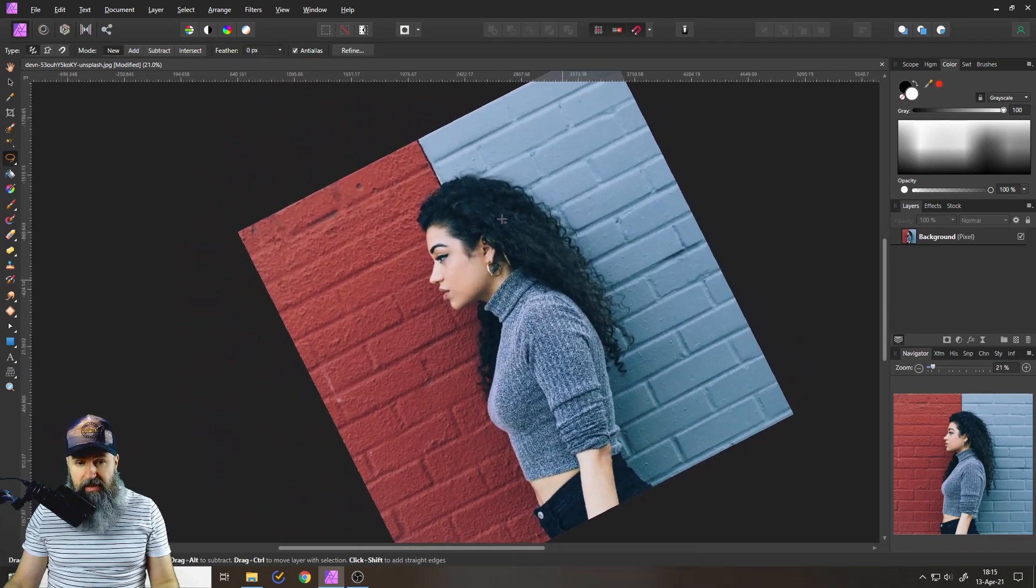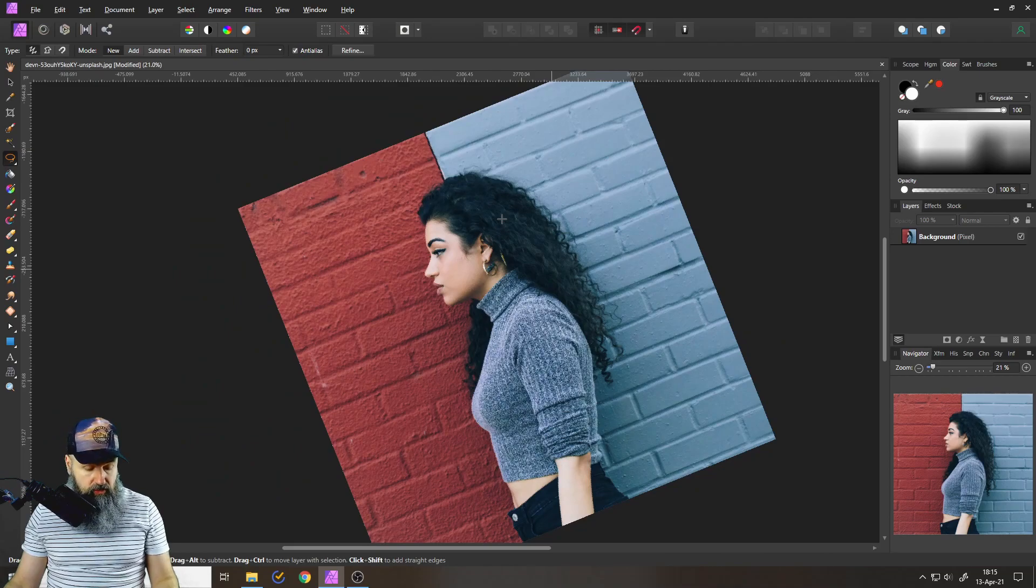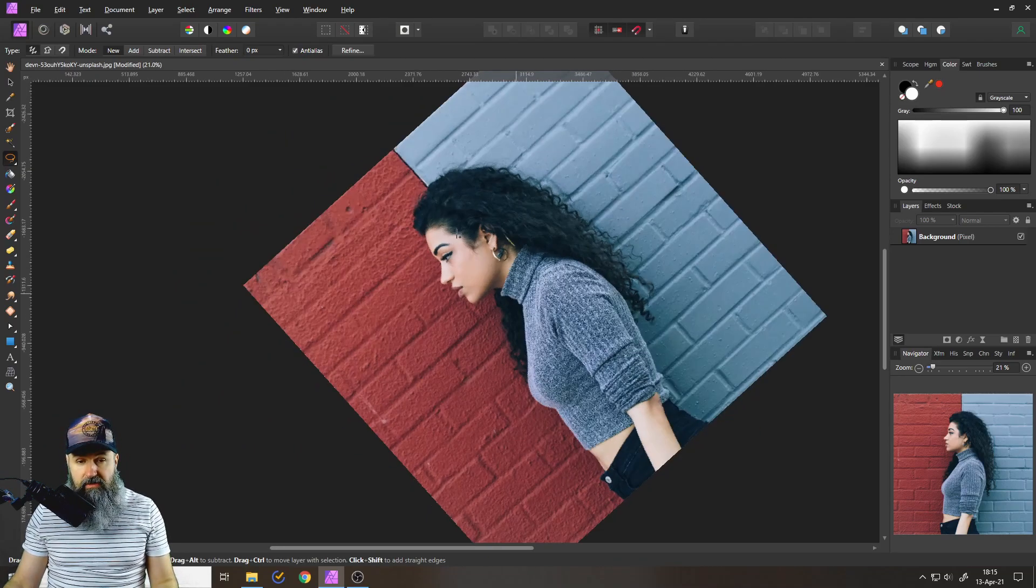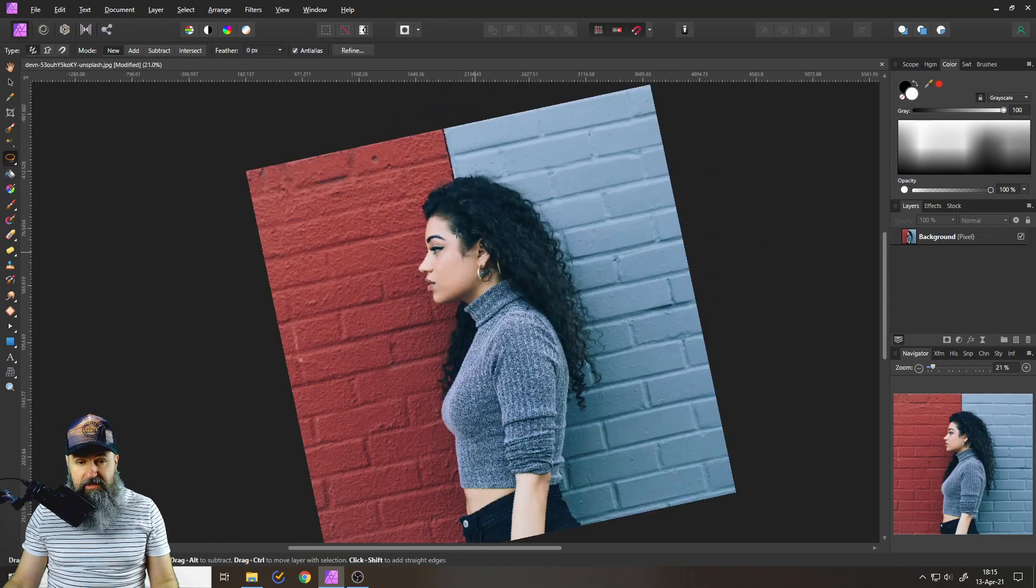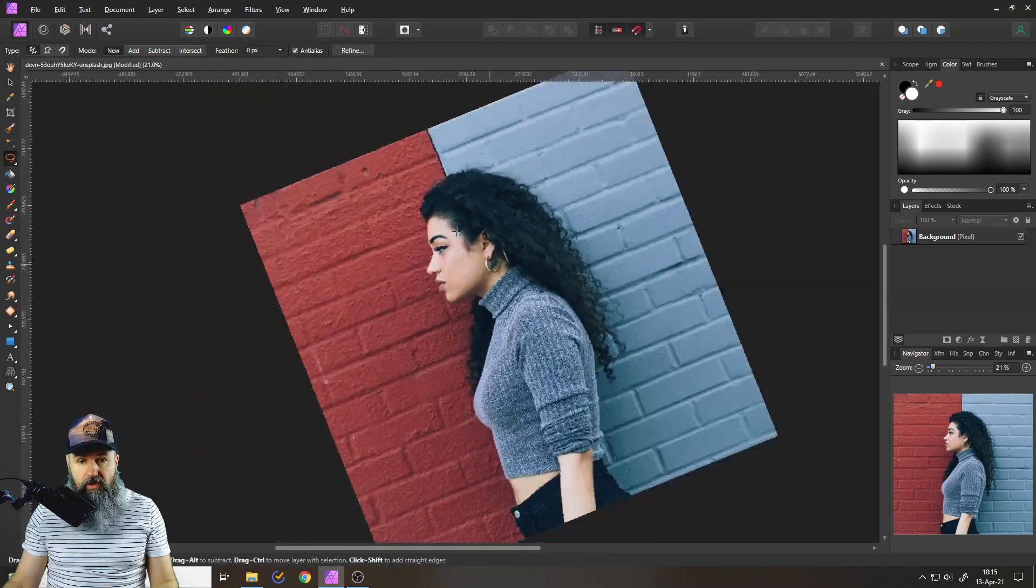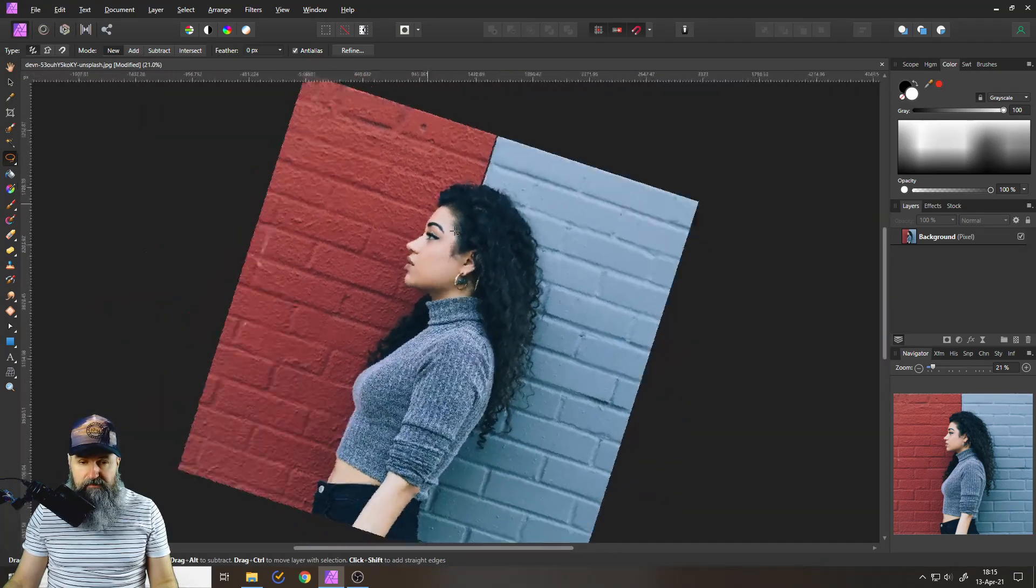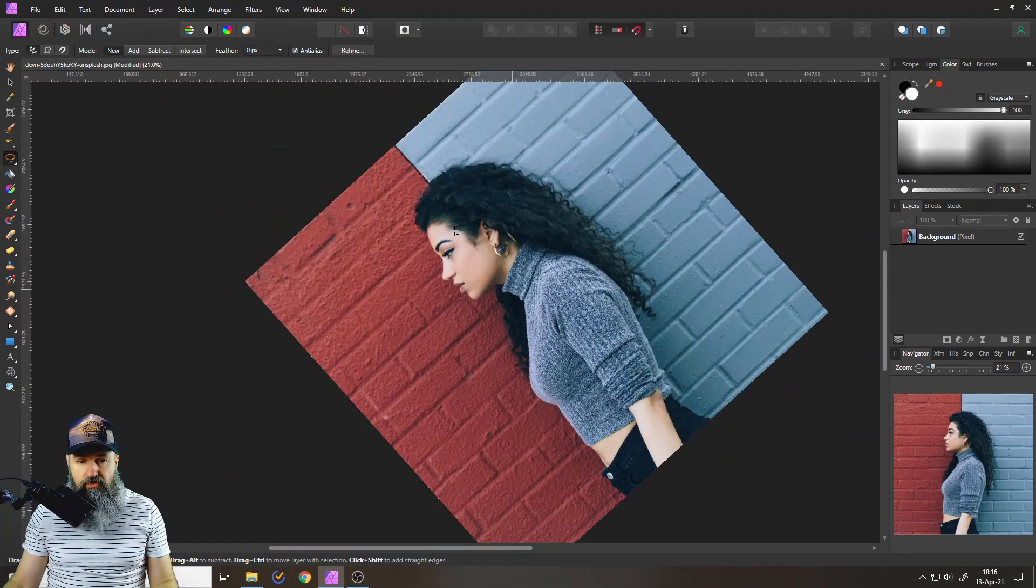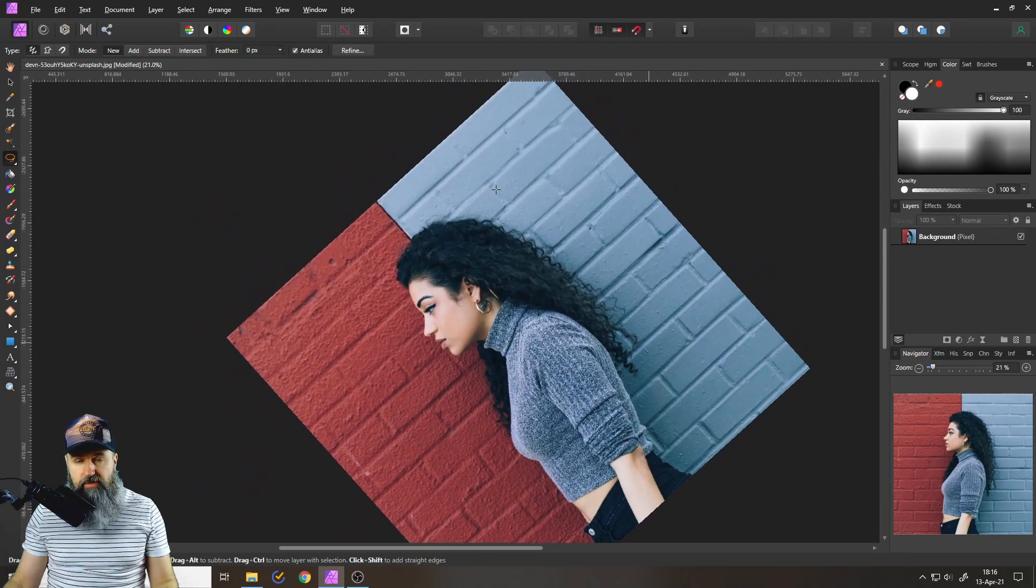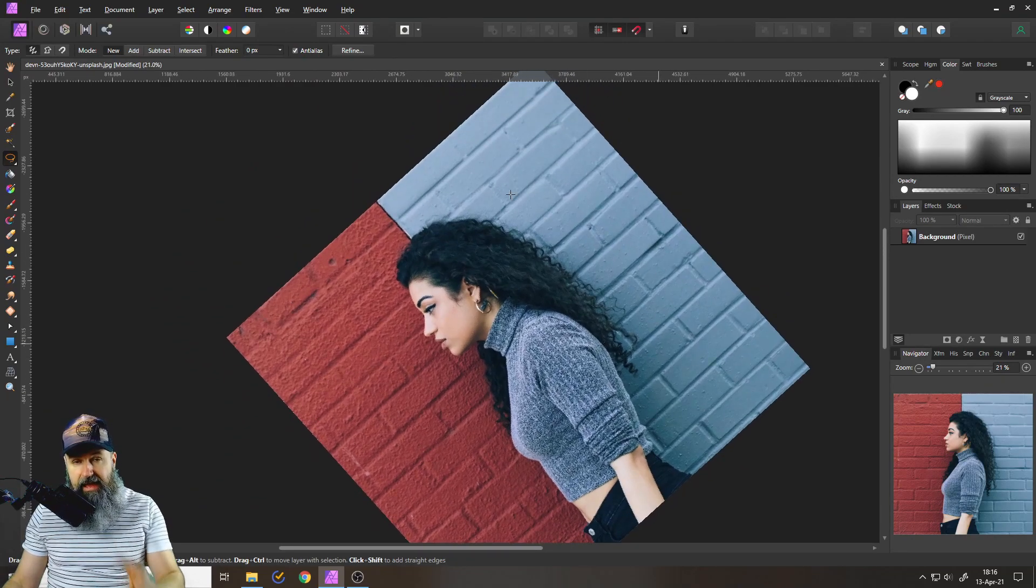What you can also do is holding Ctrl and Alt together and this will give you a much quicker rotation like so.